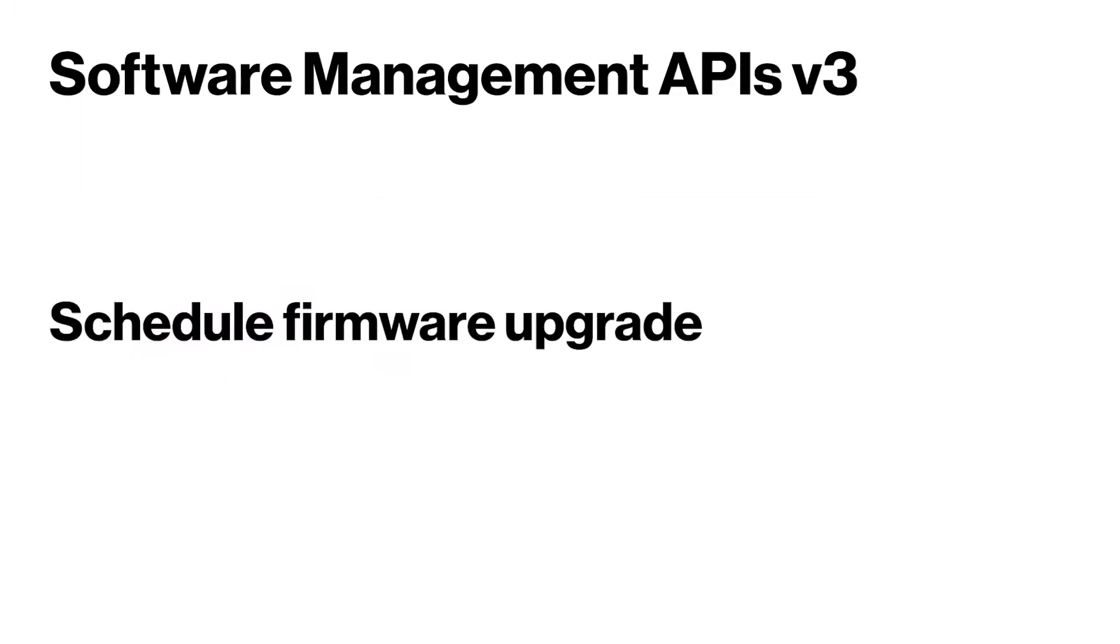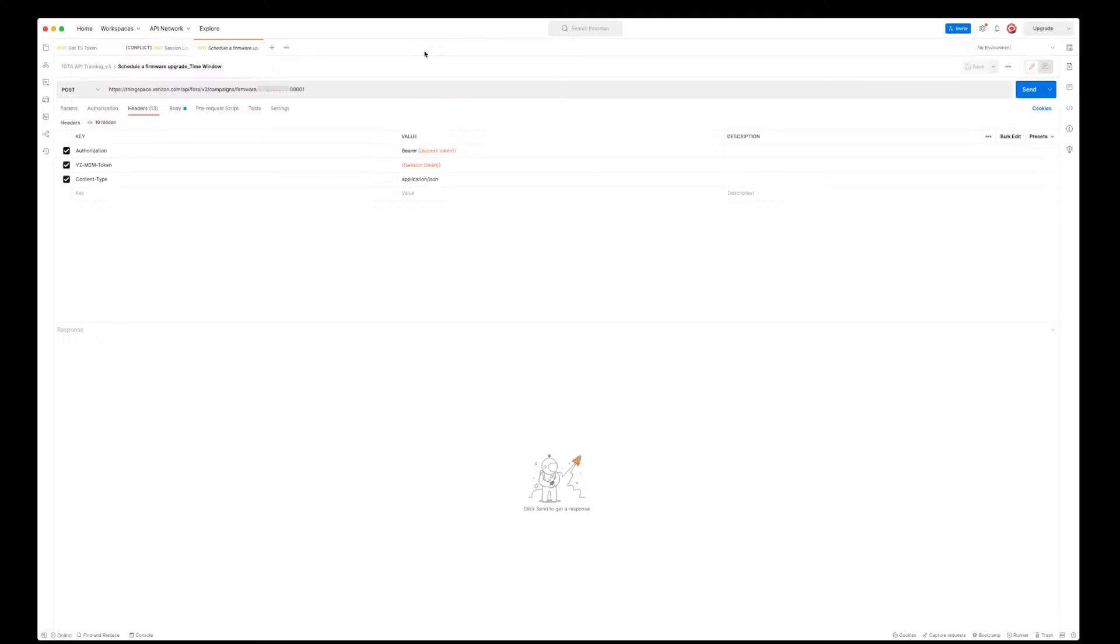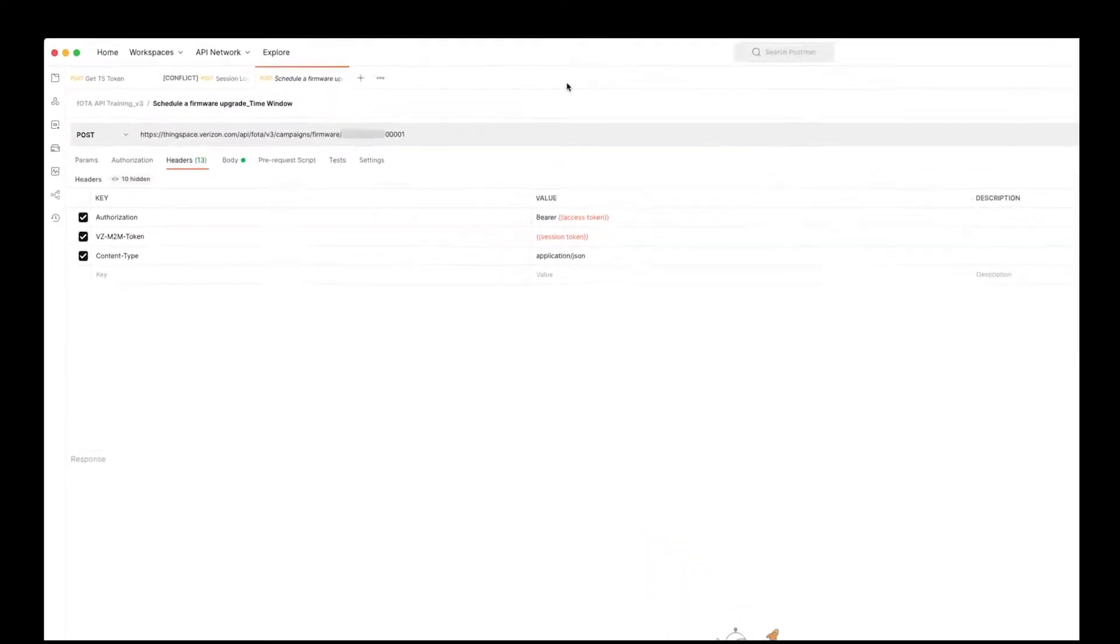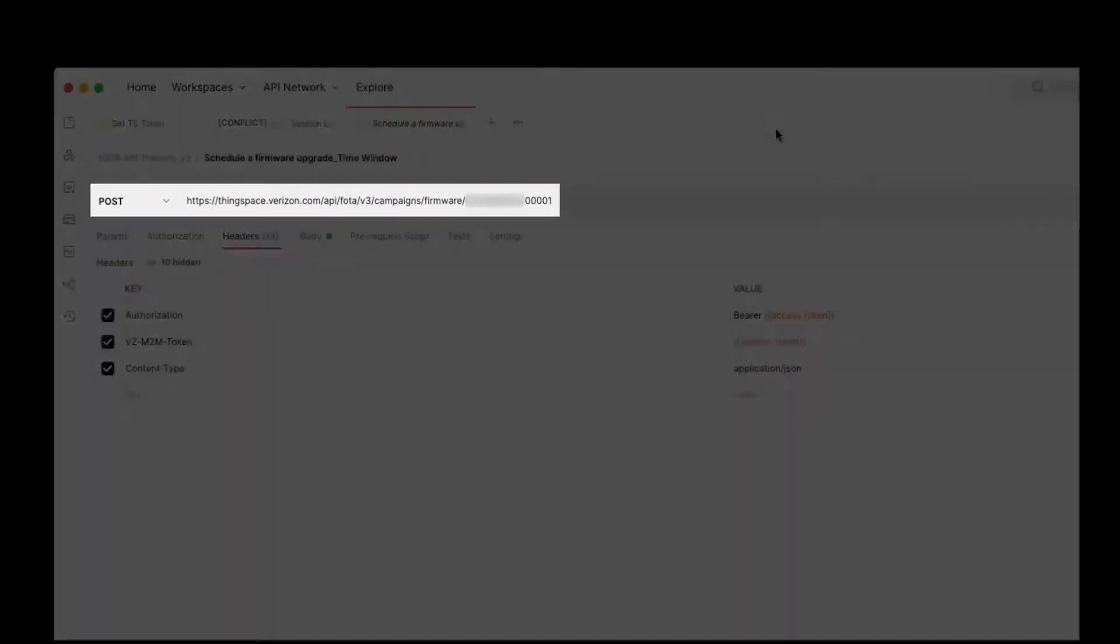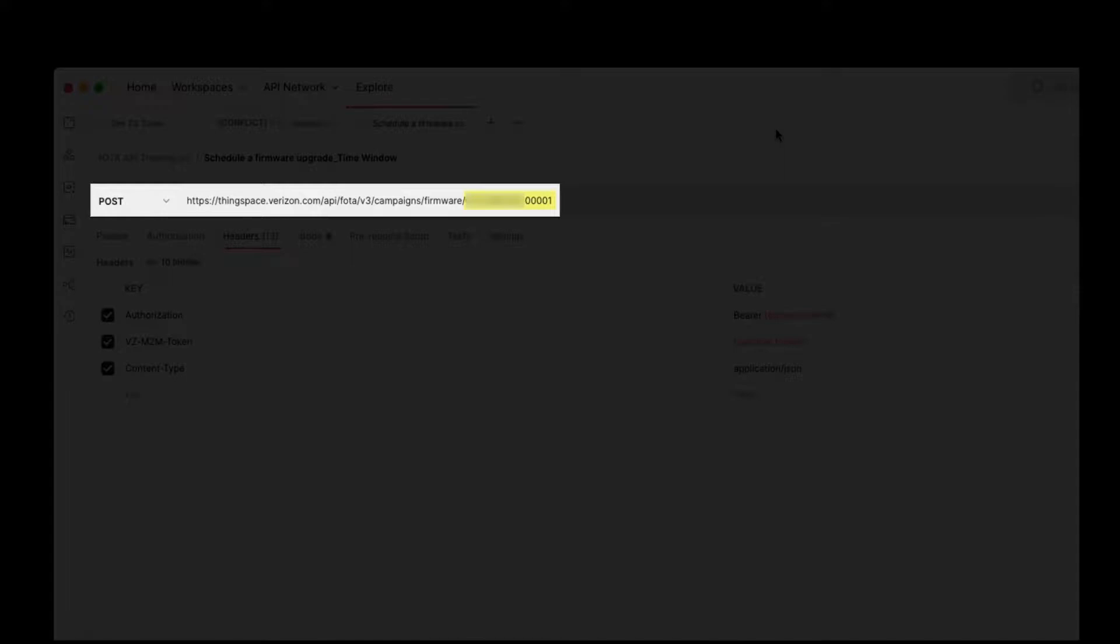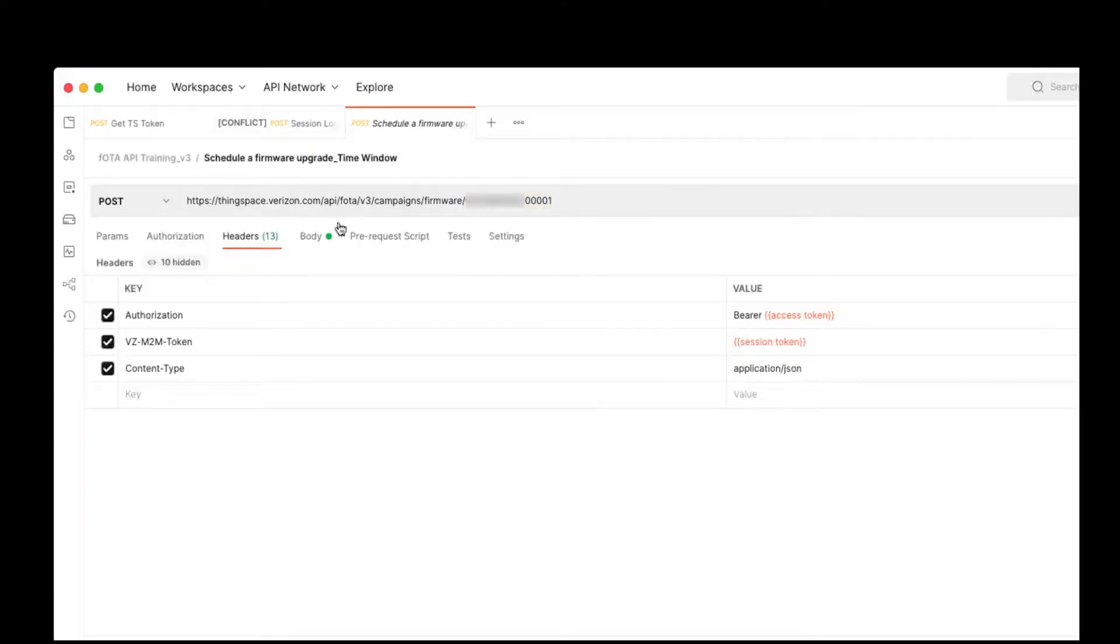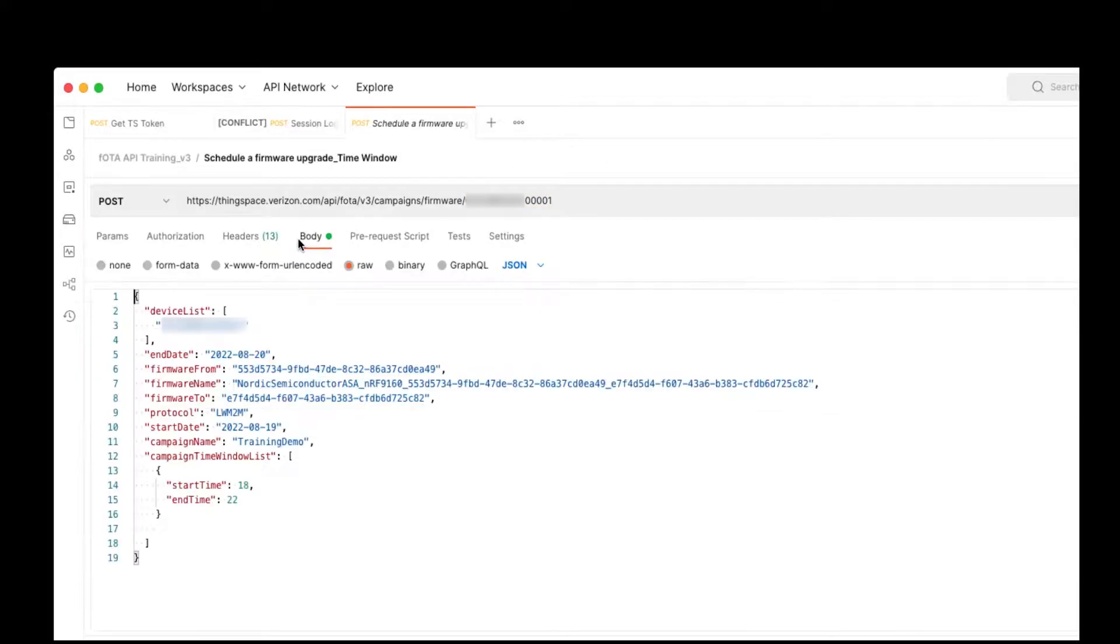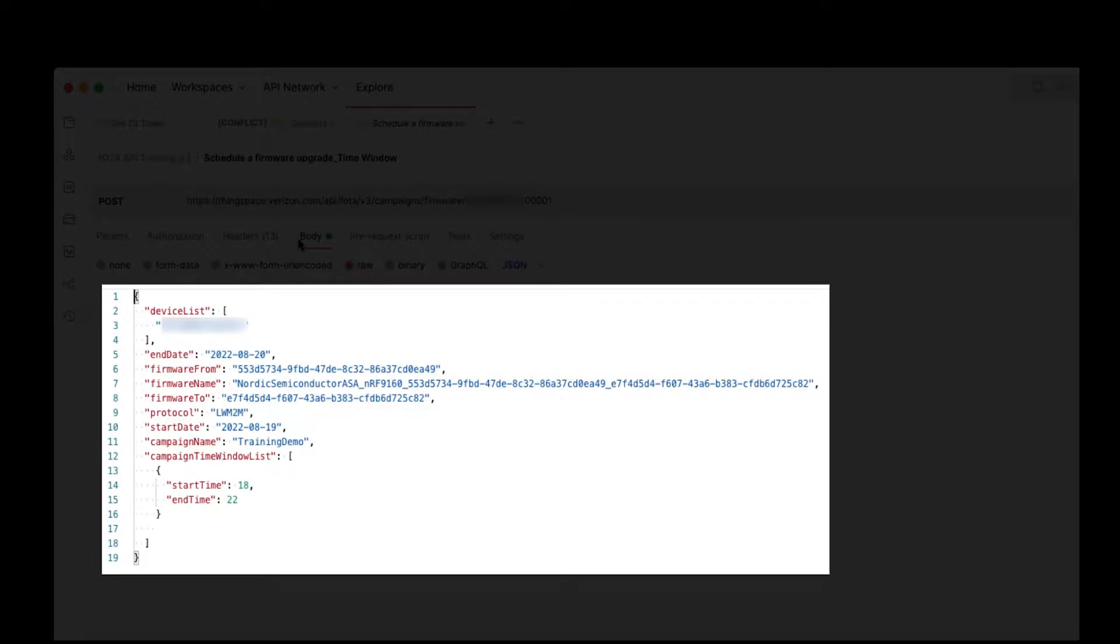Schedule a firmware upgrade. There are two requirements for this call. First, enter your account number in the URL endpoint. Next, in the body section, enter the required information, including the device ID, the campaign name, the firmware name,